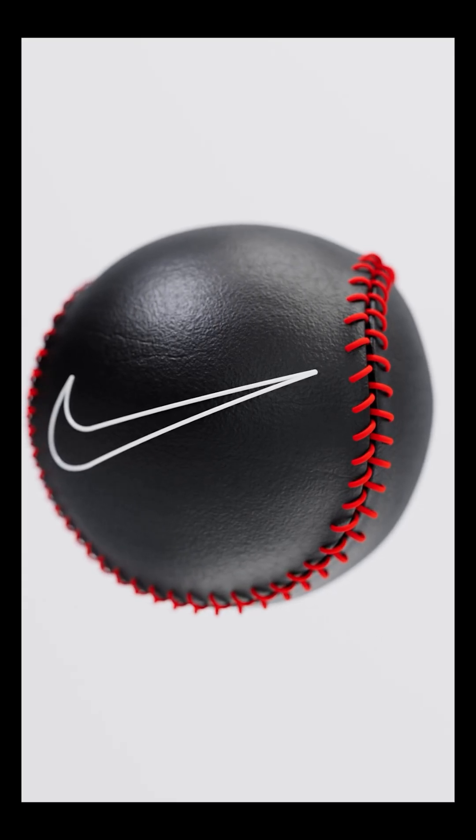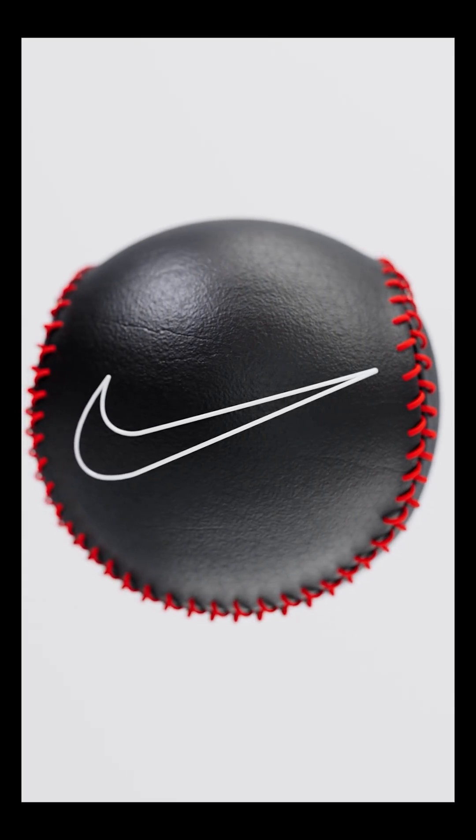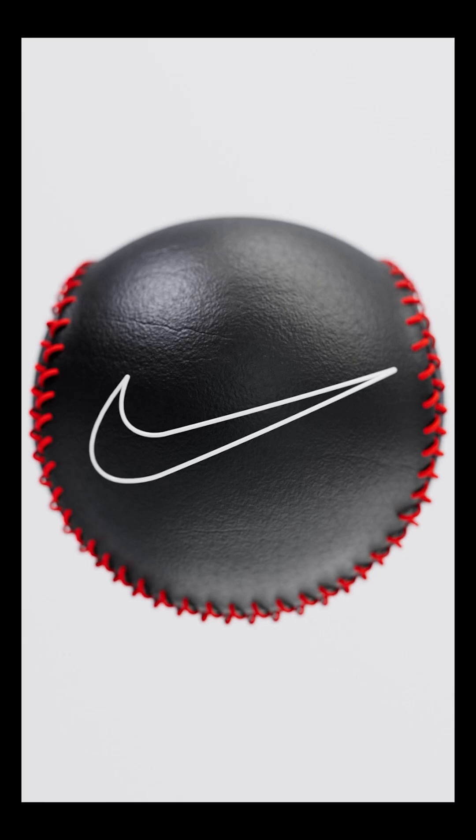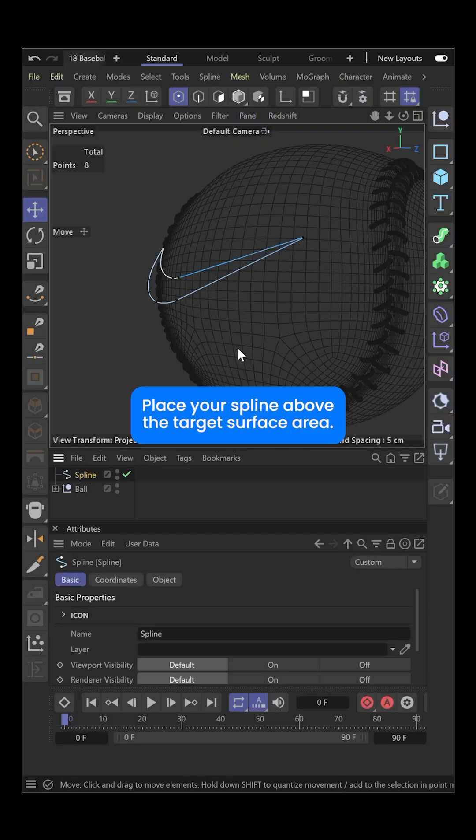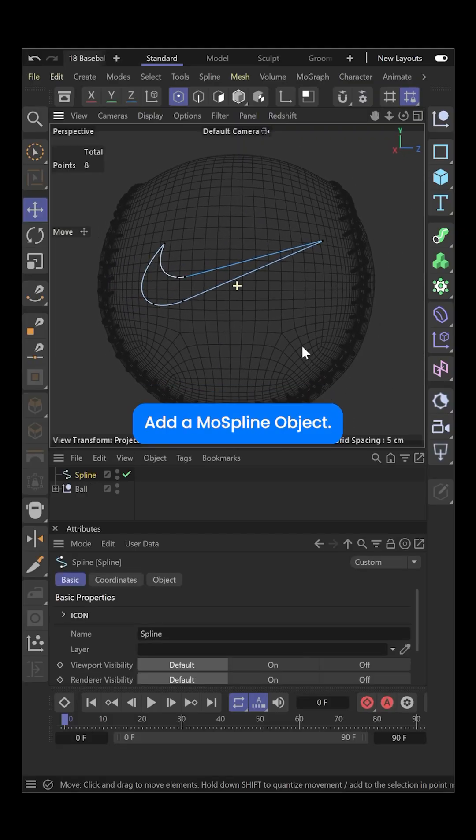Learn how to project a spline onto any surface in Cinema 4D. Place your spline above the target surface area.